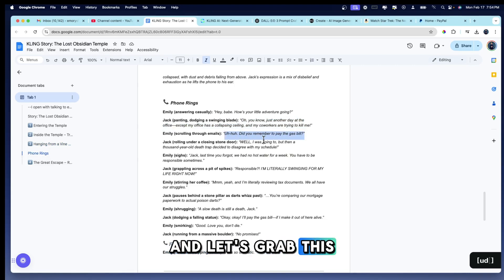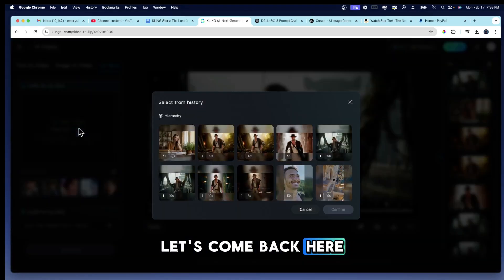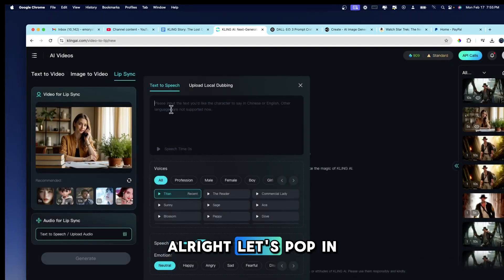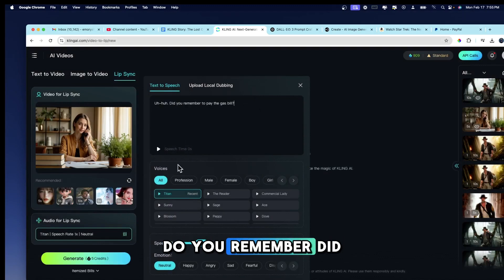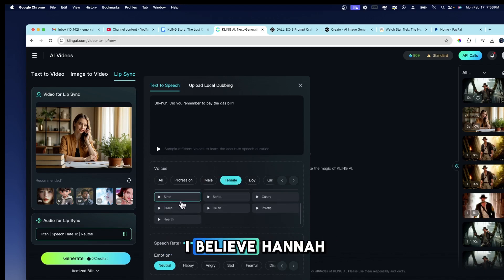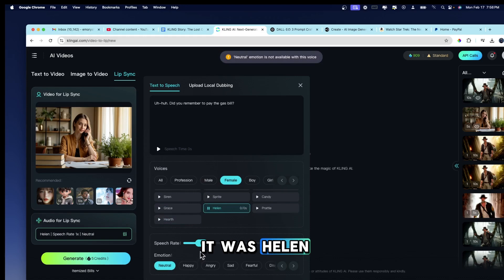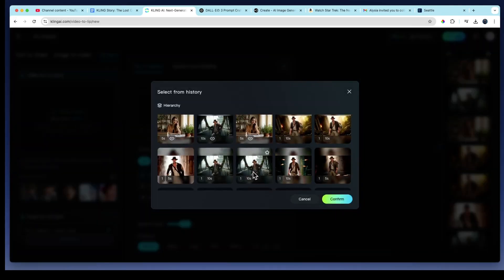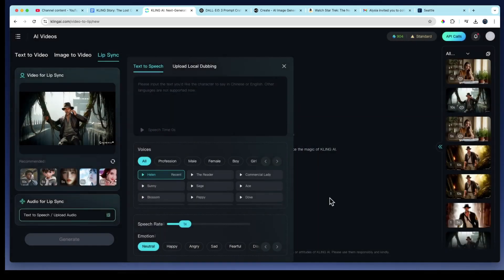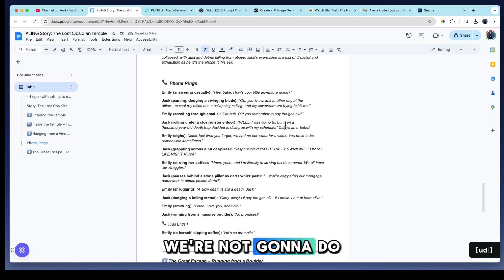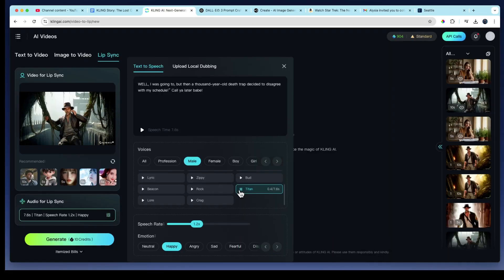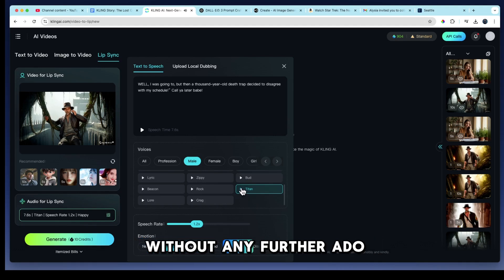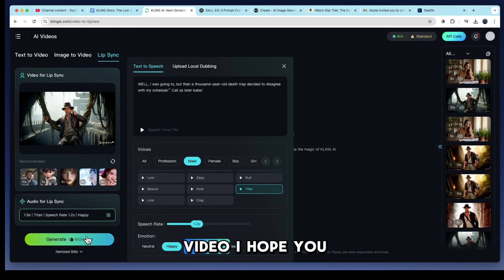Let's grab Emily's dialogue, come back here, choose Emily again, and pop in the dialogue. Did you remember to pay the gas bill? We're almost done — hang on. You're going to see the final product in a few minutes. Jack's line: 'Well, I was going to, but then a thousand-year-old deathtrap decided to disagree with my schedule. Call you later, babe.' Ladies and gentlemen, without any further ado, here is the final video — I hope you like it.